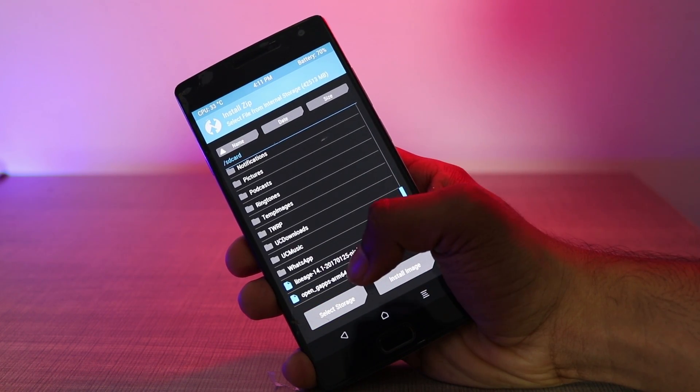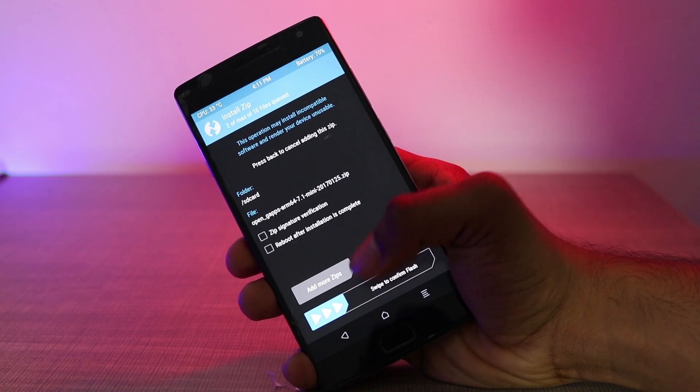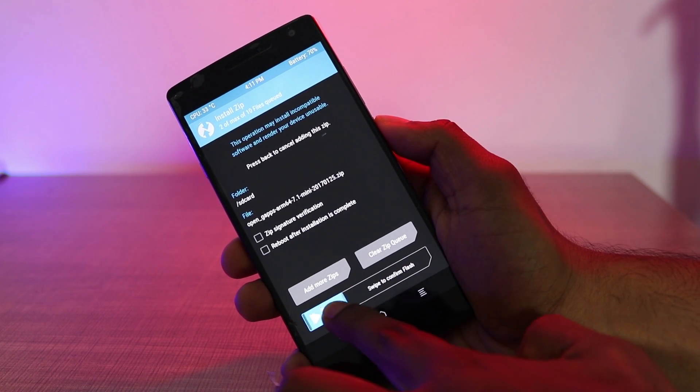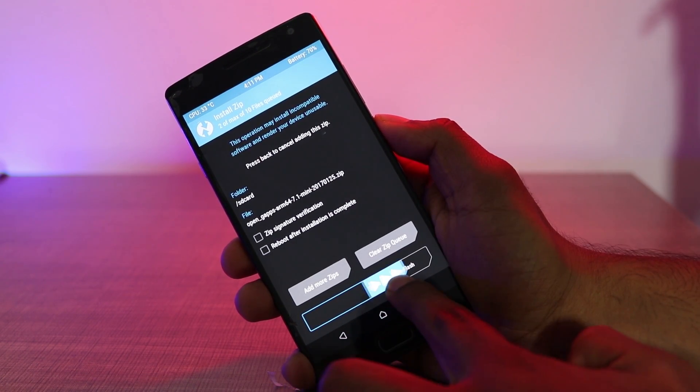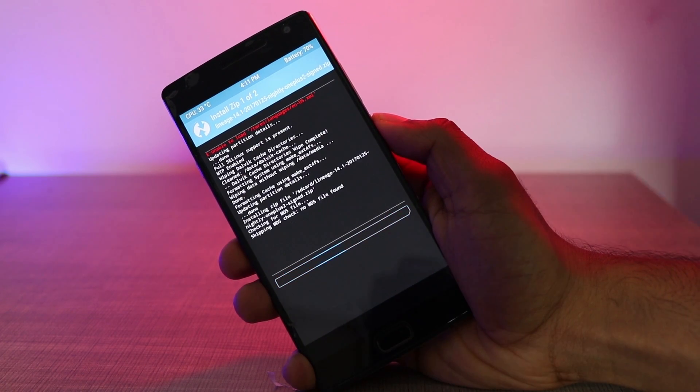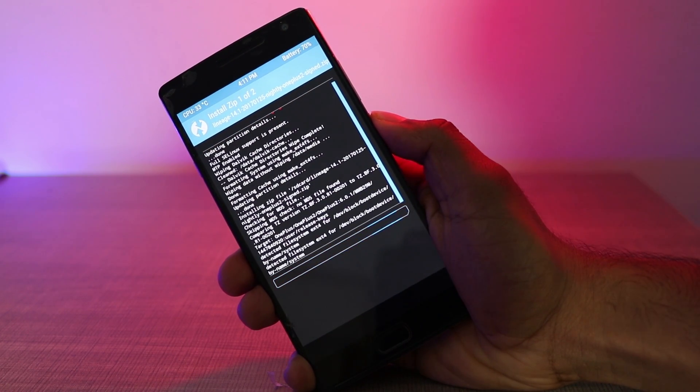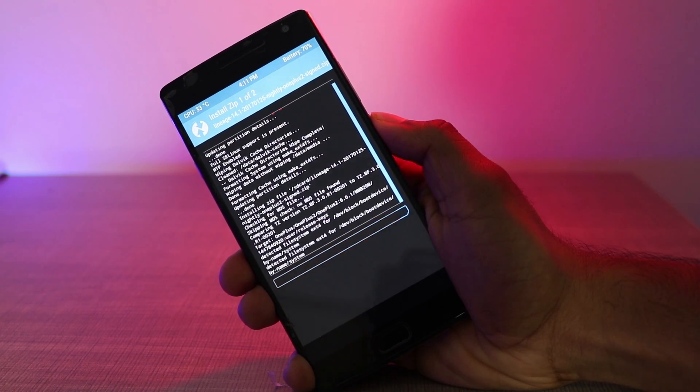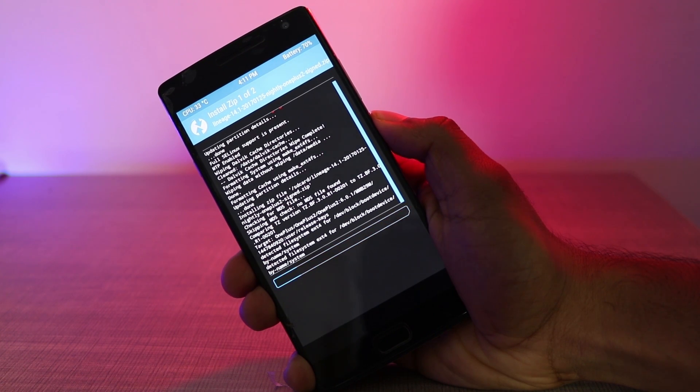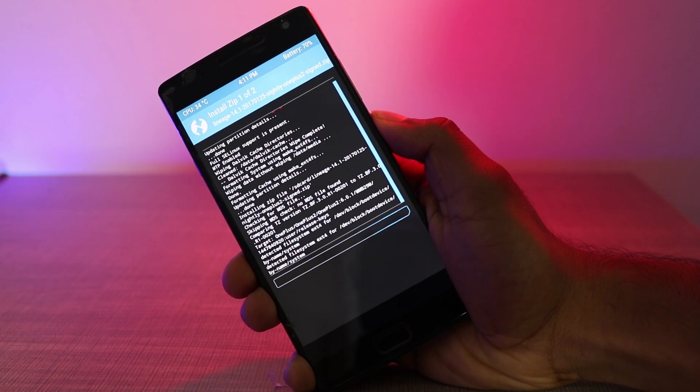Then you can swipe to flash these two files, and this process may take somewhere around 5 to 15 minutes. Just bear with it, and once done you'll get an option to reboot to your Android system.